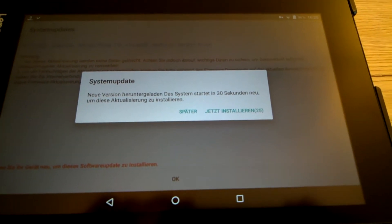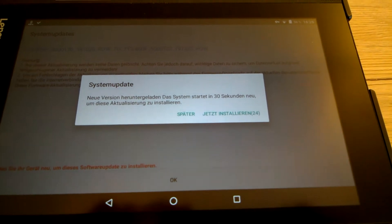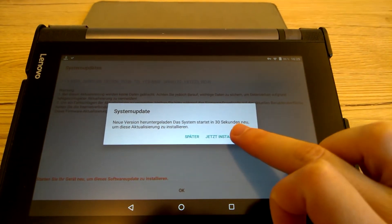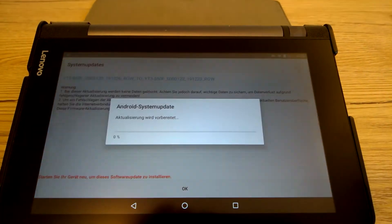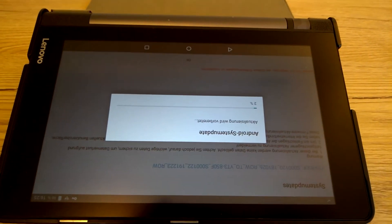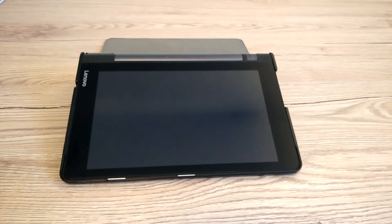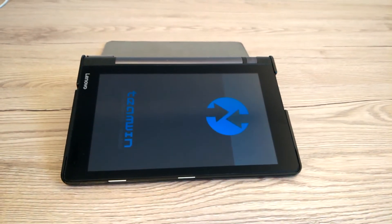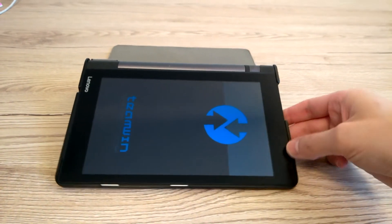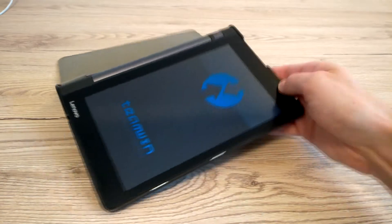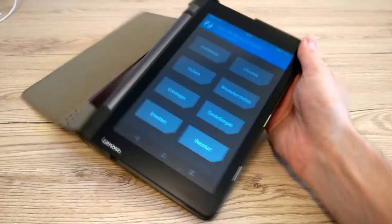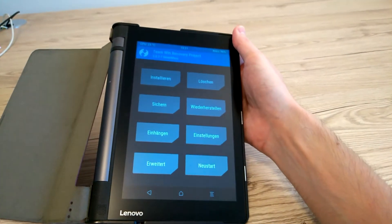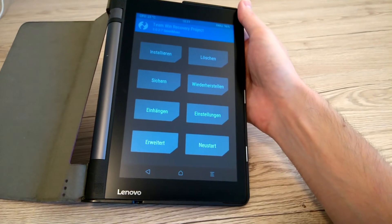In my case, every time the tablet reboots with the update, it stacks in the TeamWin Recovery Project custom recovery. Now, when it starts the tablet again, the automatic update download starts again too.